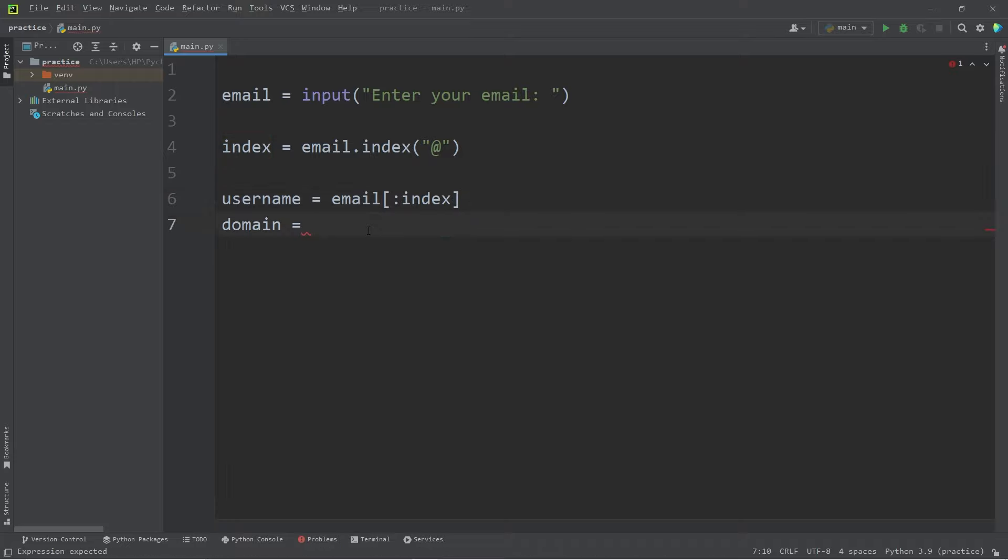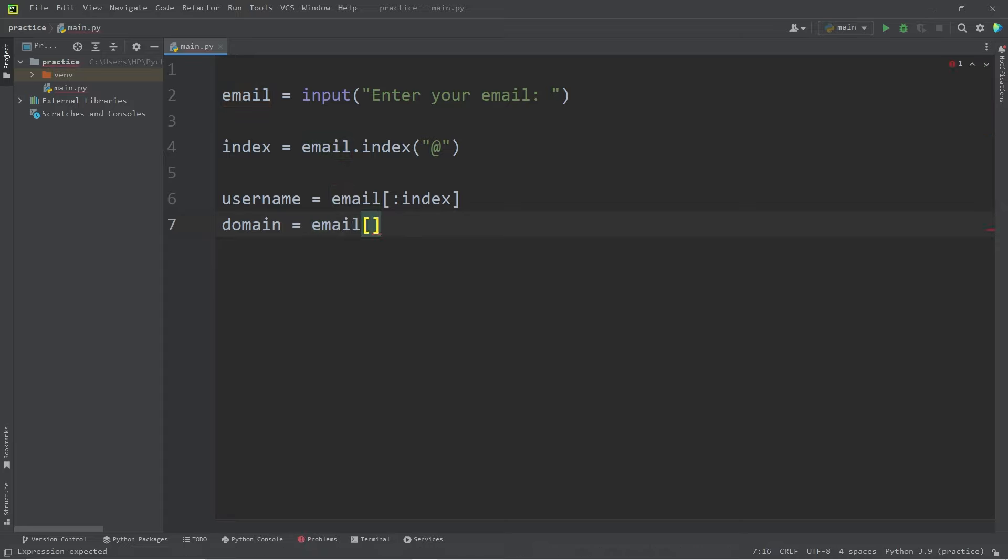With our domain, we can take the other half of our email. Email, index operator. Where do we begin and end? Well, we will begin where we left off, index.